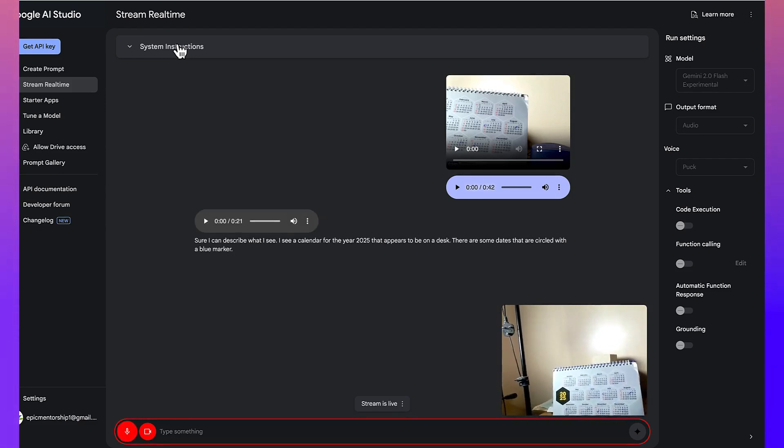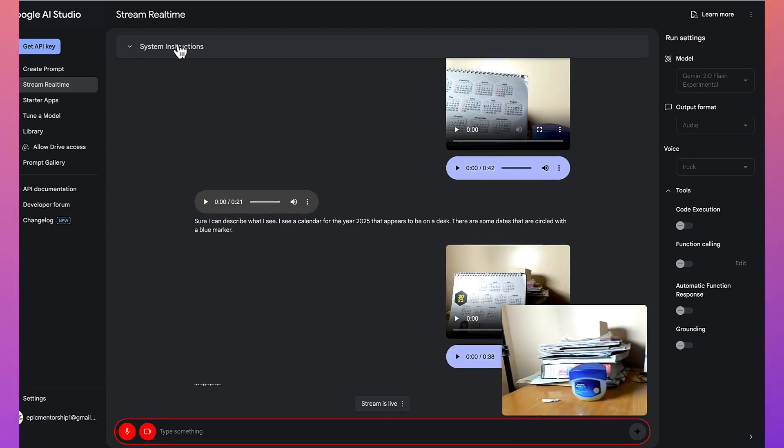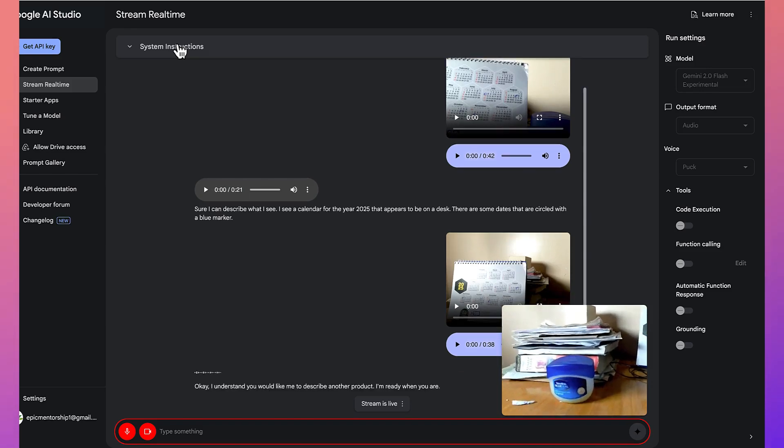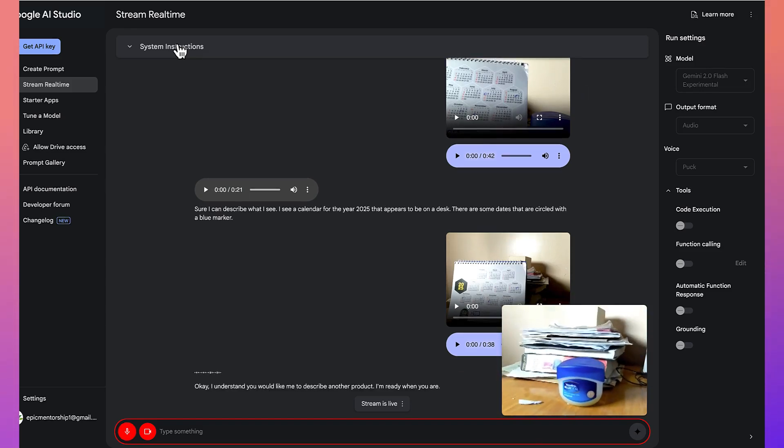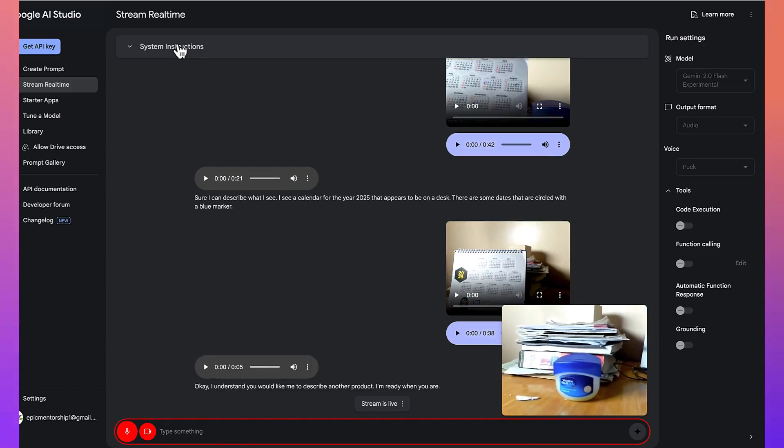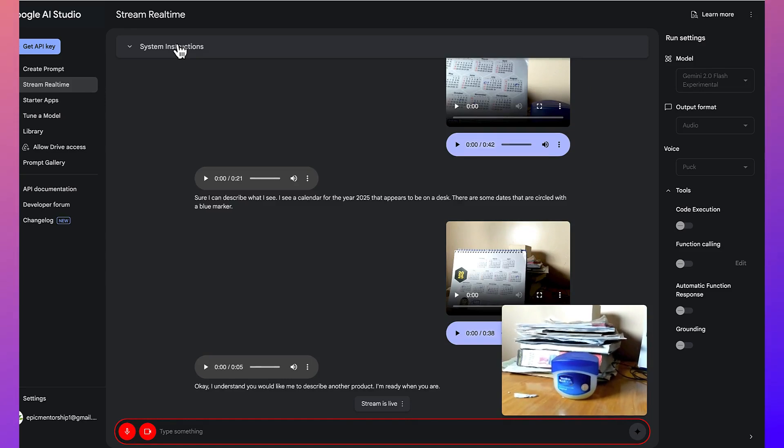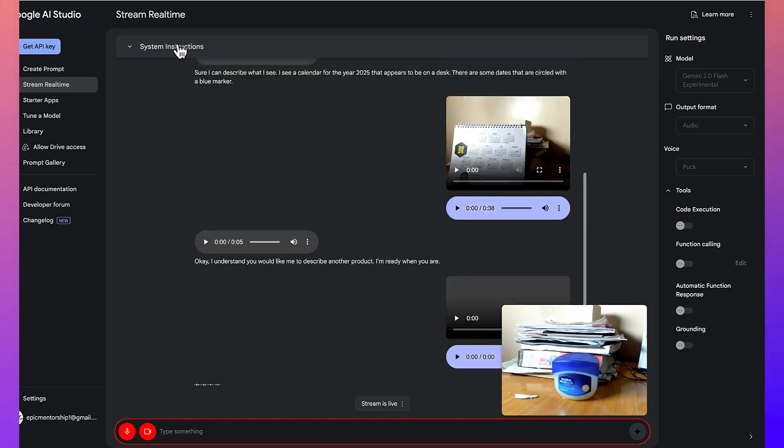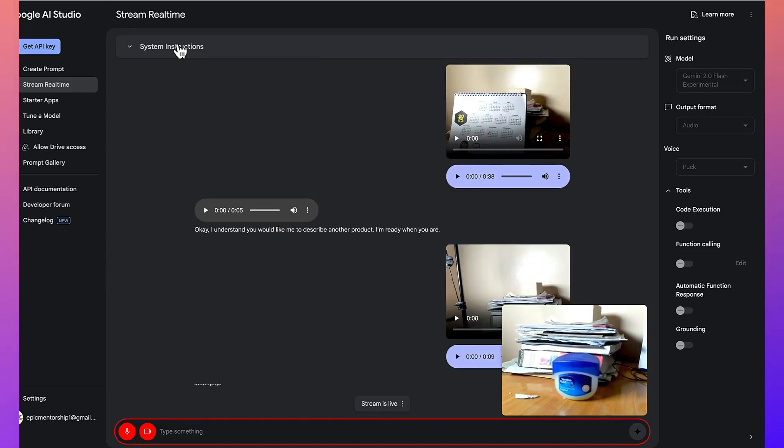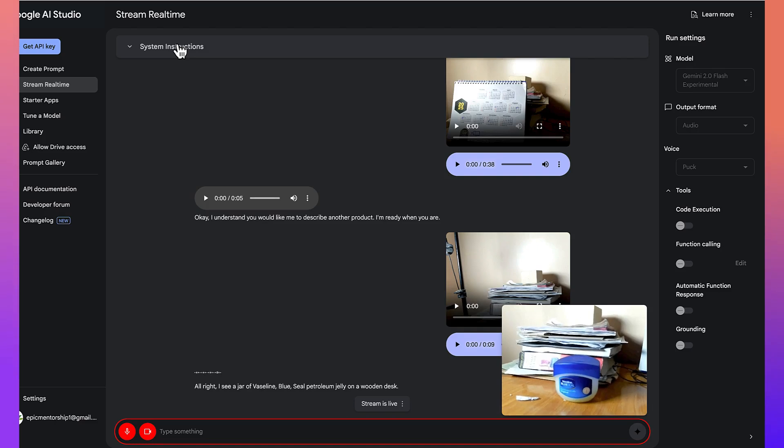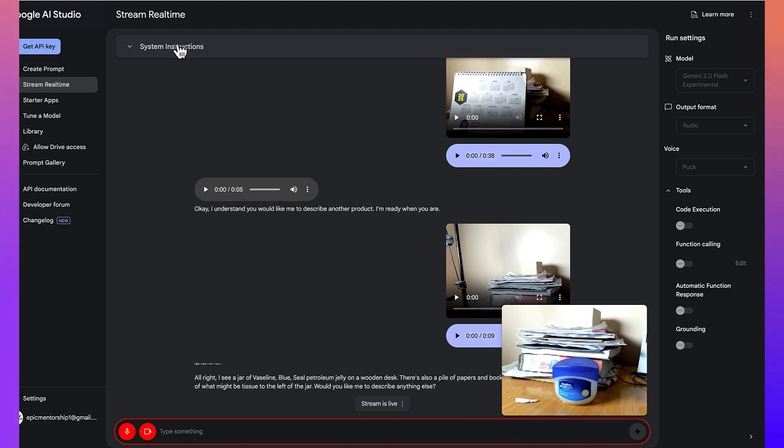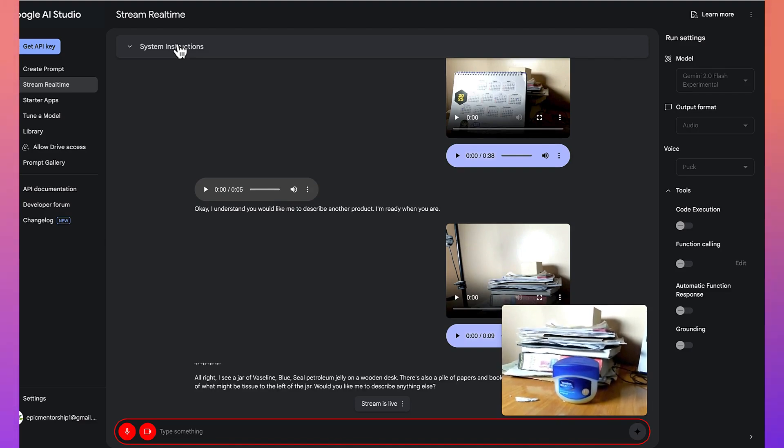I'm going to give you another product that I want you to describe. You would like me to describe another product. I'm ready when you are. All right. So, what do you think you can see here? All right. I see a jar of Vaseline blue seal petroleum jelly on a wooden desk. There's also a pile of papers and books behind it and a piece of what might be tissue to the left of the jar. Would you like me to describe anything else?